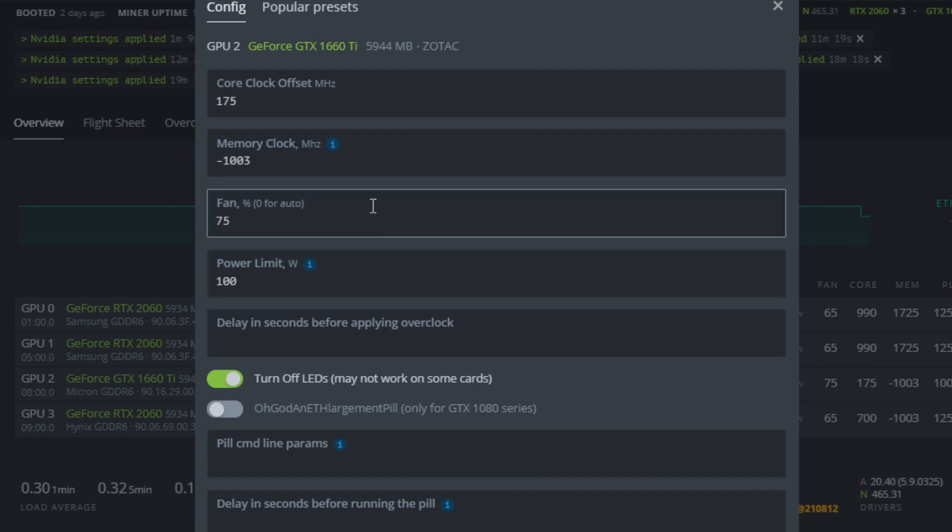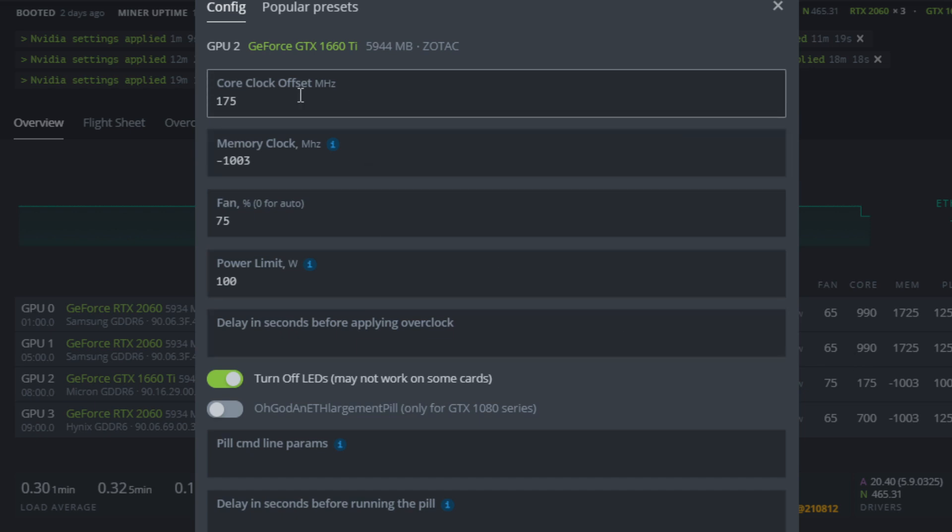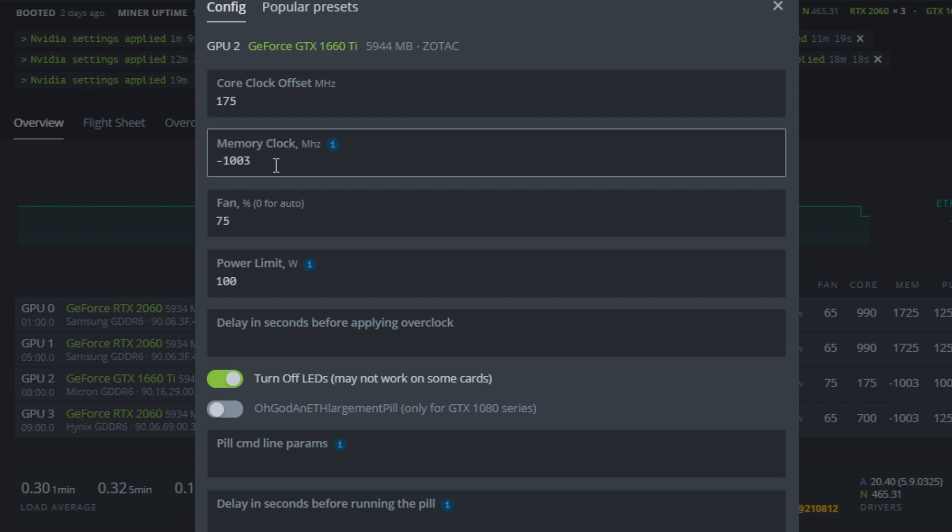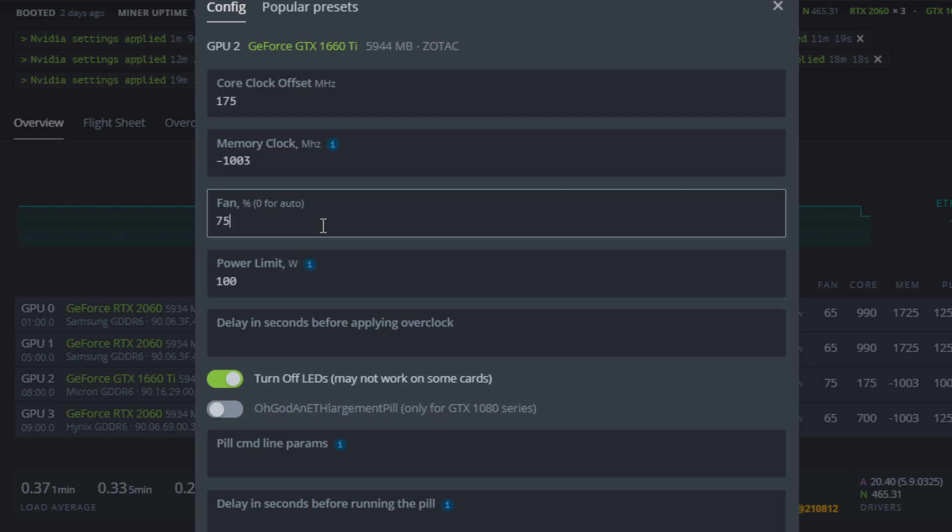I can open up the overclock here. You can see that again, 175 on the core, minus 1003 on the memory. And the reason I'm going negative on the memory is because Ravencoin is not that memory intensive. So when we do go minus 1003, we drop down to one lower memory timing set for the GPU. We're still getting good memory performance because we are dropping down into a more tighter timing range.